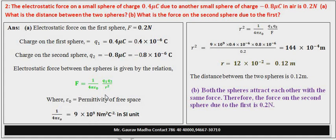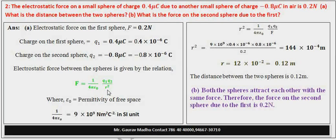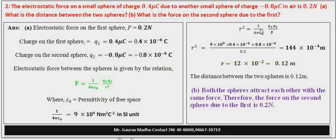अगर इस formula को rearrange करके R² को उपर ले जाएं cross multiply करके और F को निचे लें, तो formula आएगा: R² = (1/4πε₀) × Q1Q2/F। अब 1/(4πε₀) की value = 9 × 10⁹ put करी। Q1 put किया: 0.4 × 10⁻⁶ coulomb।